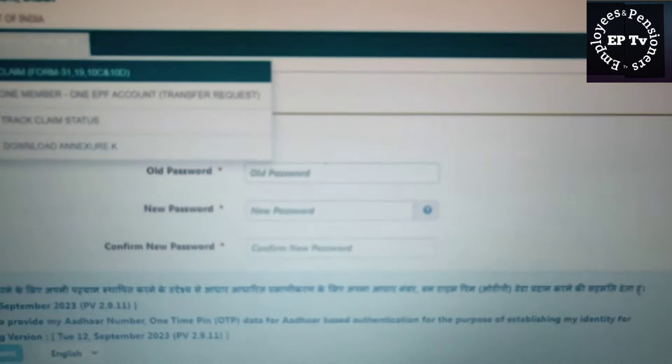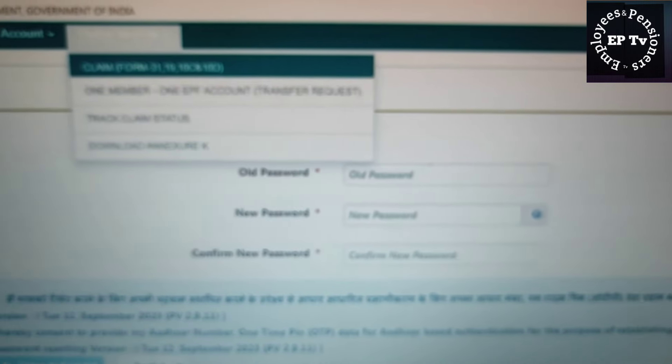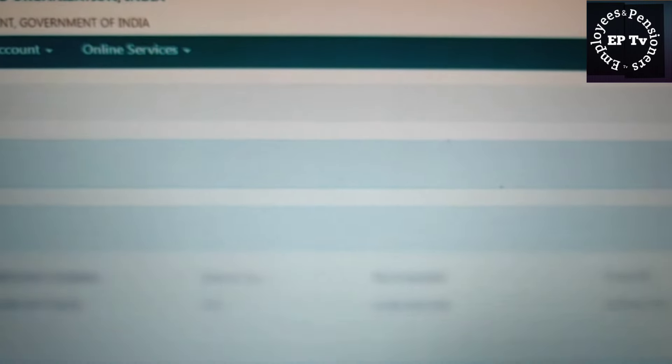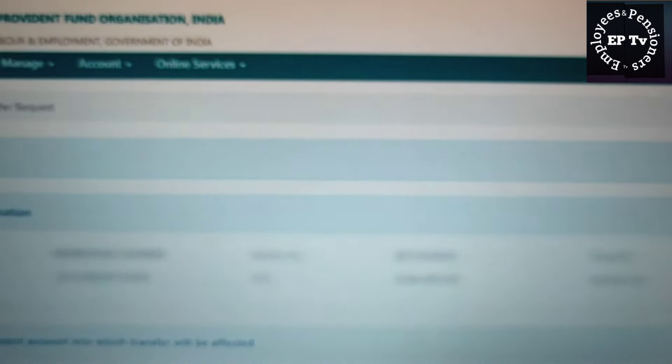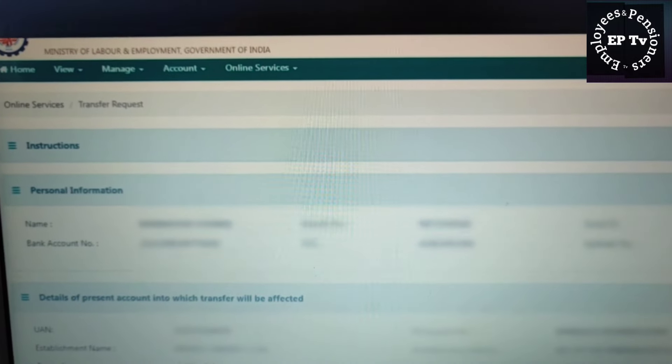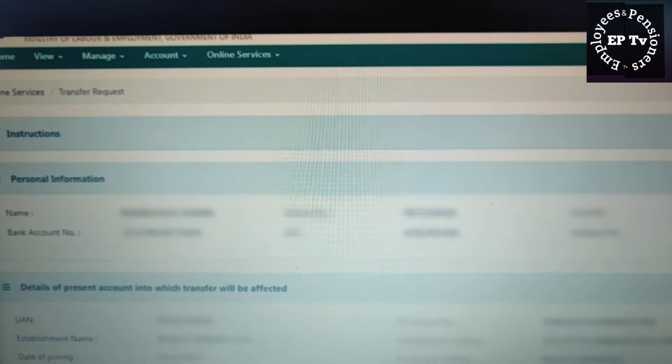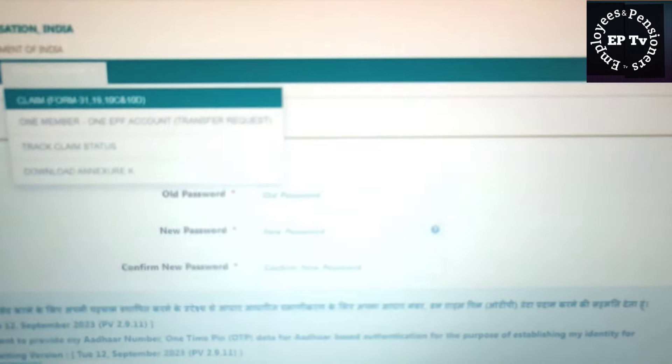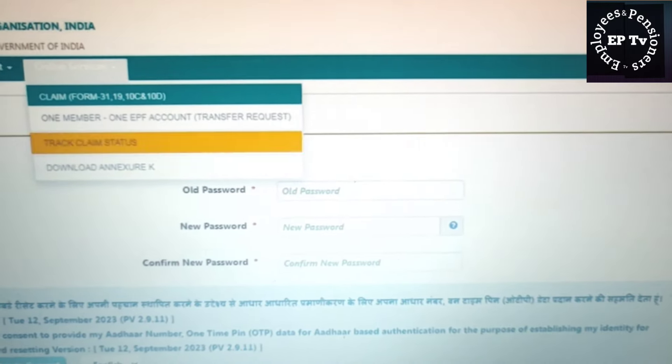दूसरी सेवा है One Member One EPS Account। इसमें जाकर सदस्य अपने पुराने खाते को वर्तमान खाते में ट्रांसफर करने के लिए आवेदन कर सकते हैं। ट्रांसफर के आवेदन से पहले सदस्य को यह सुनिश्चित कर लेना चाहिए कि उसका KYC विवरण अपडेटेड है।